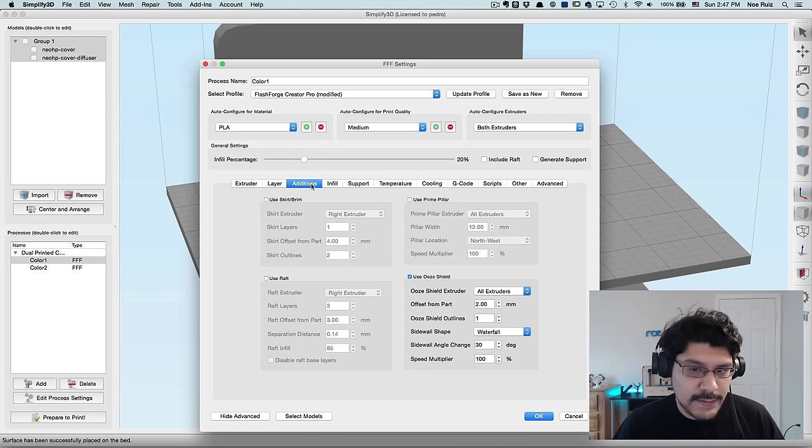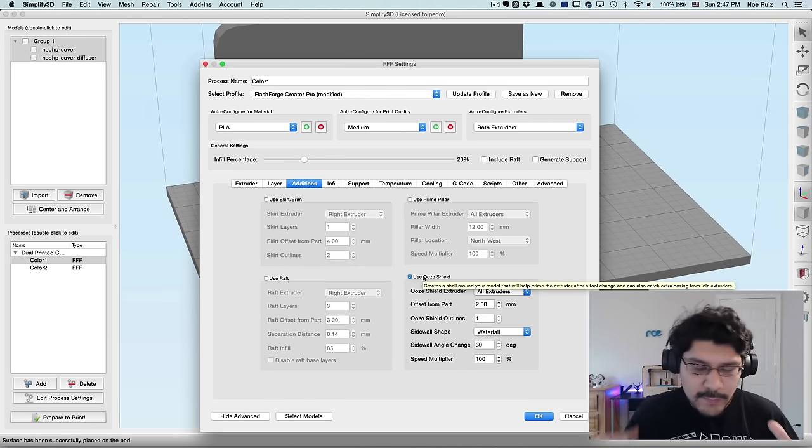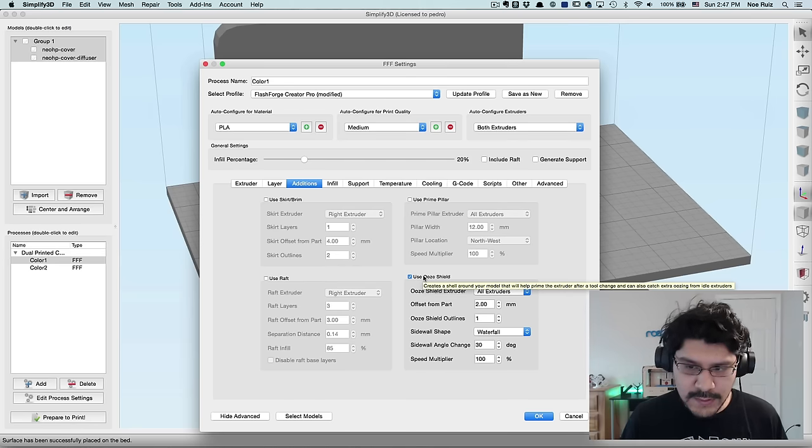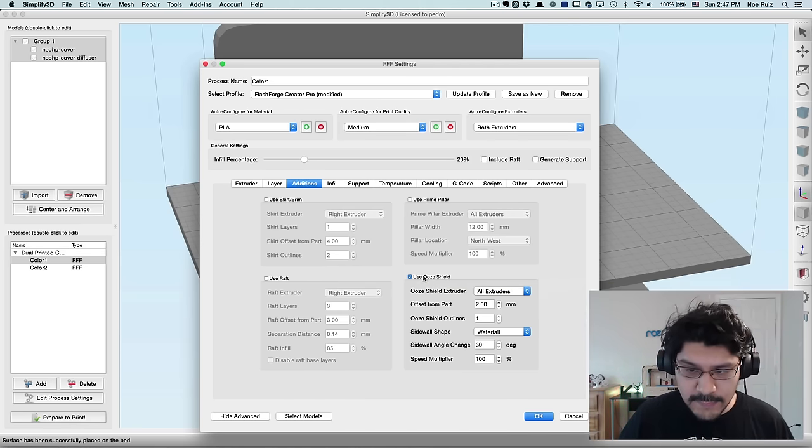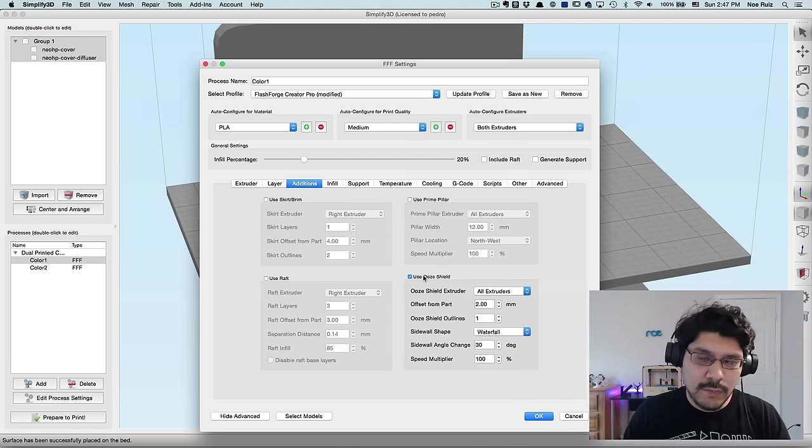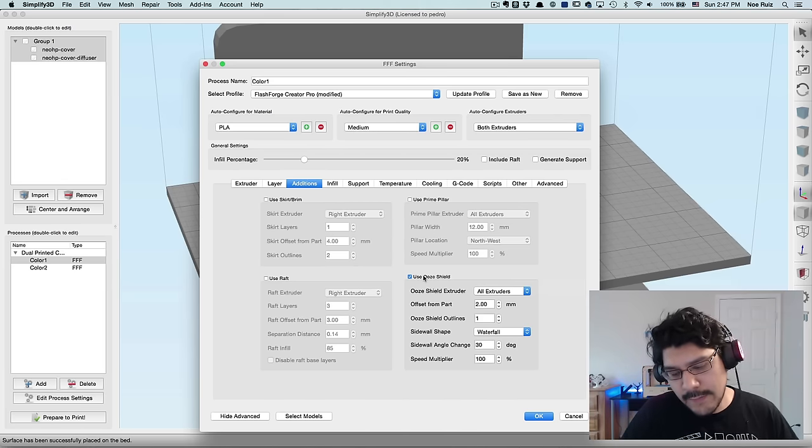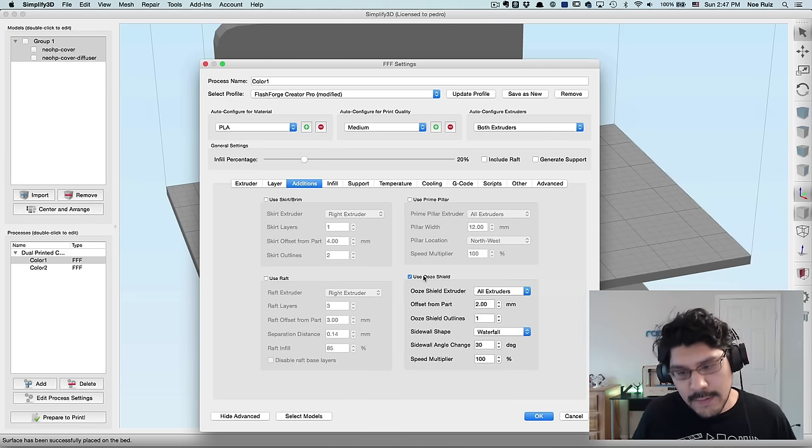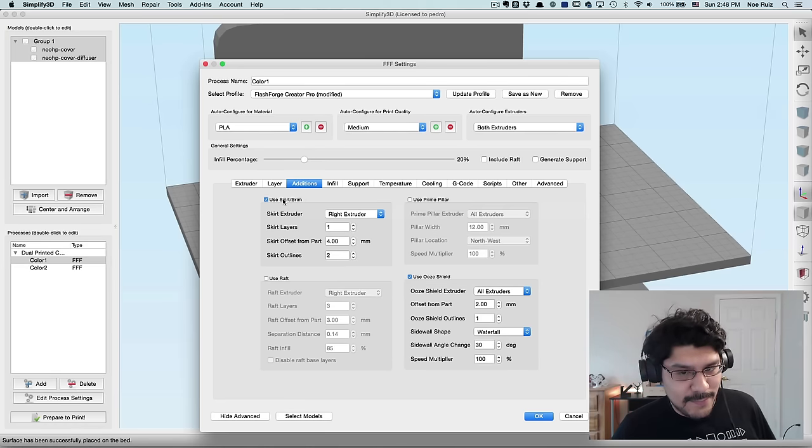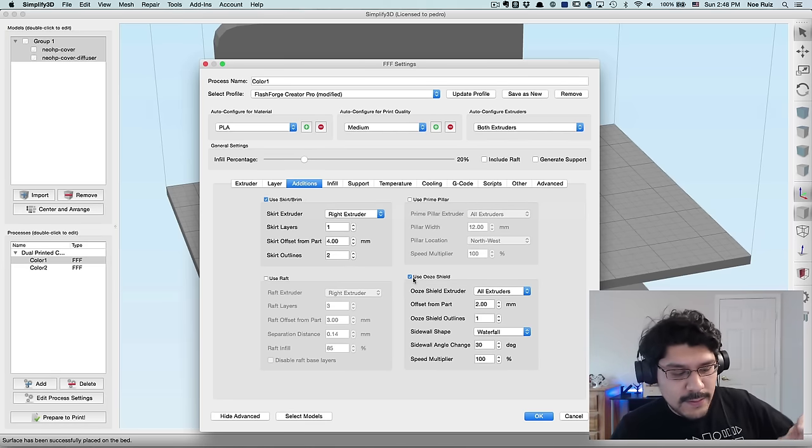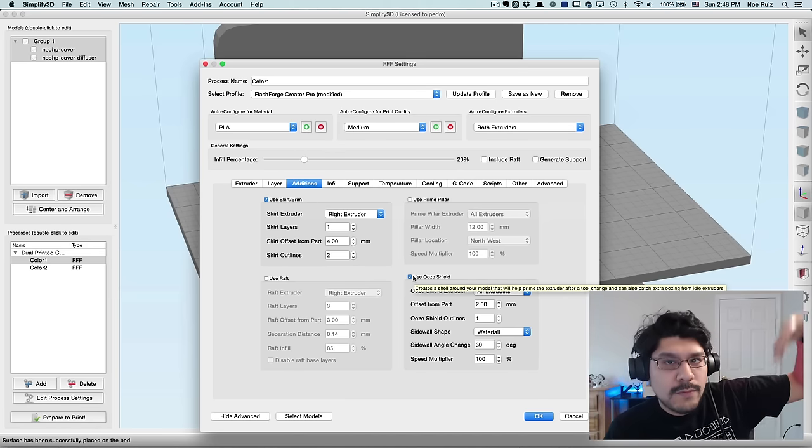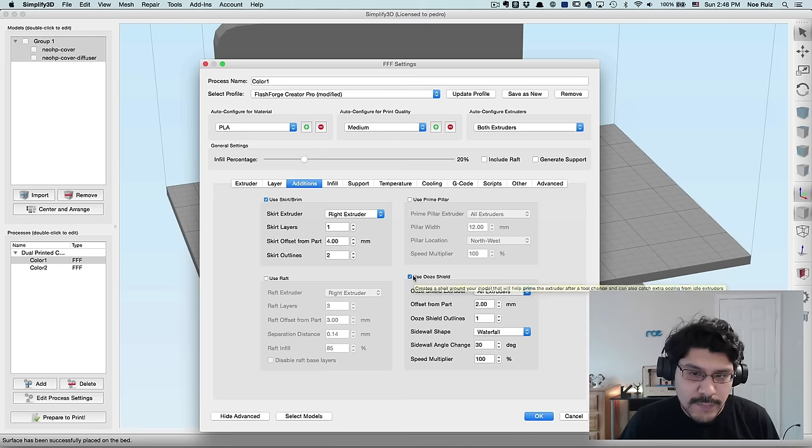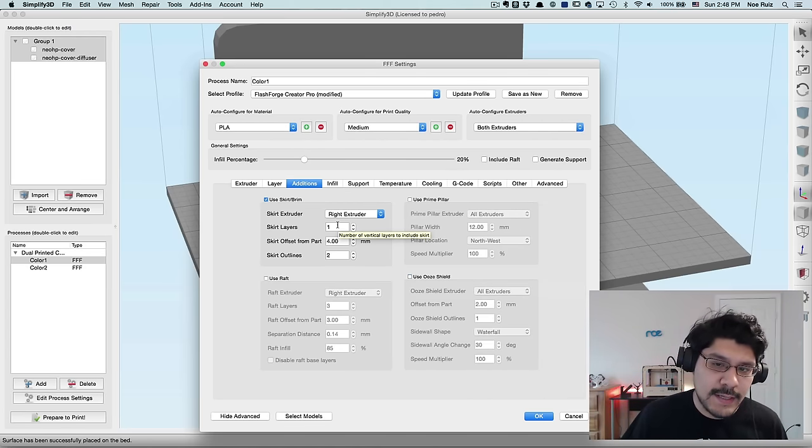The next thing is the additions. Addition is where we have our ooze shield. So at default dual extruding, it's a pretty good idea to use an ooze shield. And ooze shells, if you roll over it, it tells you it creates a shell around your model that will help prime the extruder. And it causes it so it doesn't ooze a lot. So hence the name ooze shield. But one thing about this is that the print is so minimal that we actually can create a custom ooze shield using the skirt and brim feature. So that's what we're going to do. The ooze shield is going to make it so it prints a perimeter all the way up to the whole thing. So what we're doing is we're making our own ooze shield, but we're going to cut it out at a certain height.